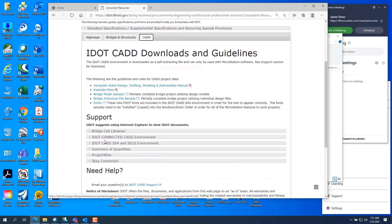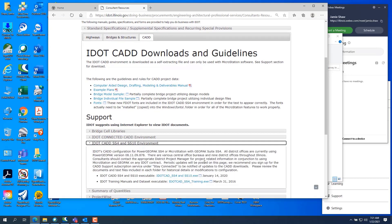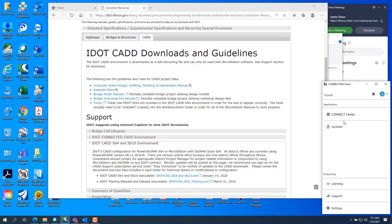This is where you can get your SS4 and SS10 environment. The SS4 and SS10 environments are exactly the same. The only difference is SS10 gets its license from the connection client. SS4 ended support and licensing through the server on December 31st, 2020. So everybody should be running SS10 — it's exactly the same software as SS4, just licensed differently.